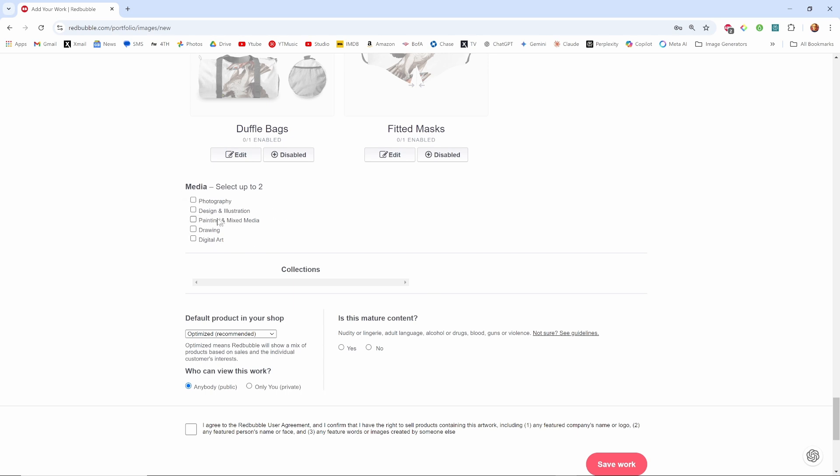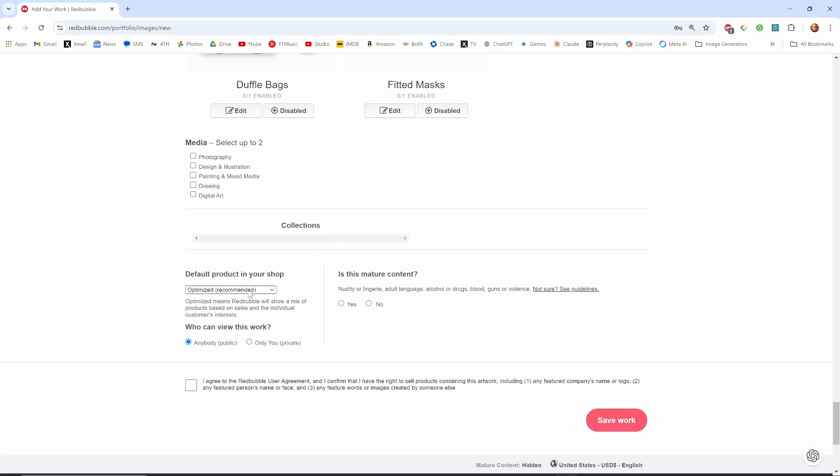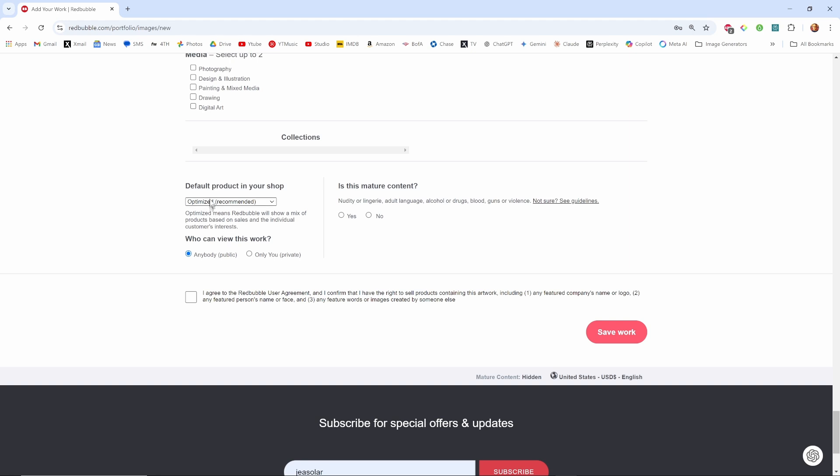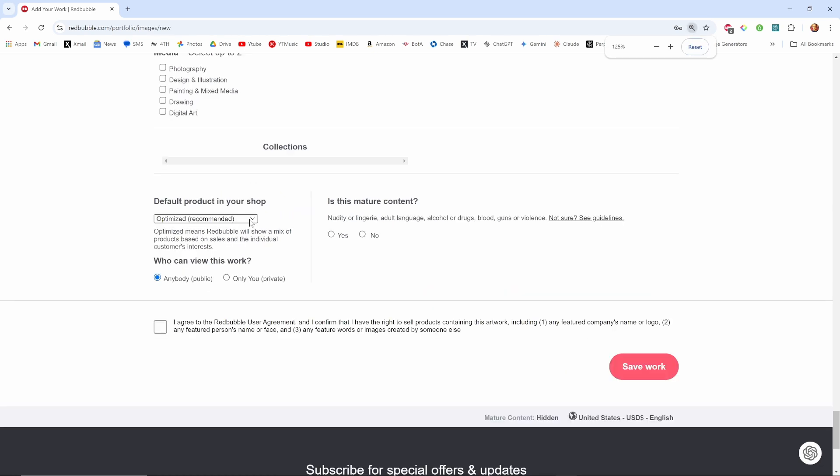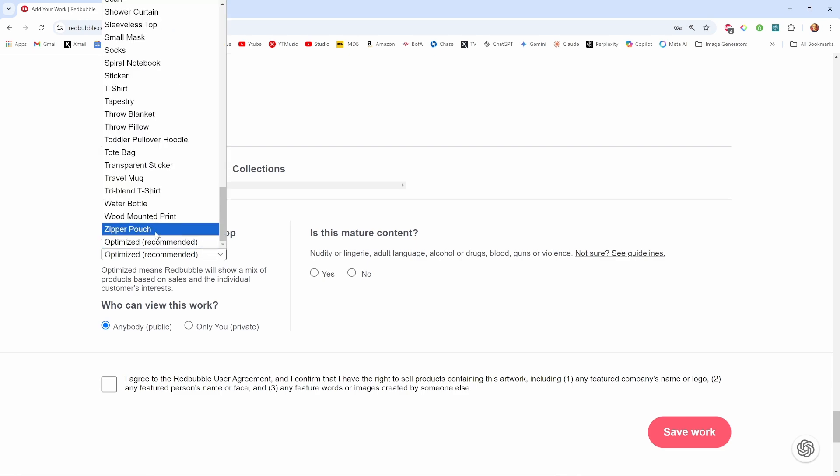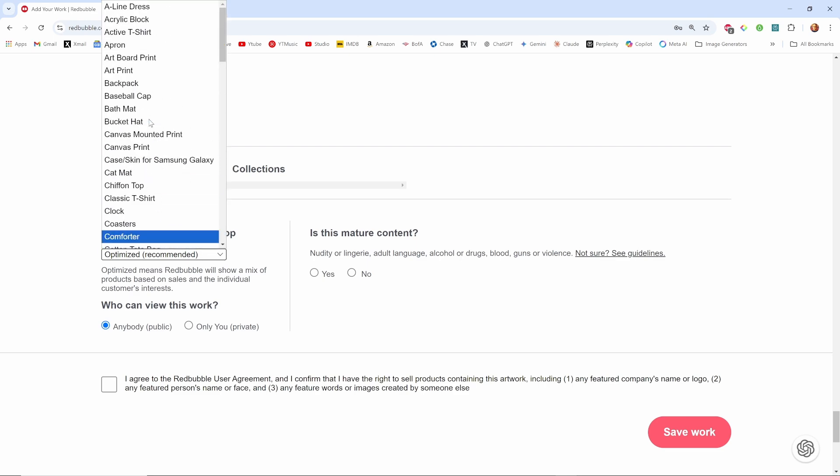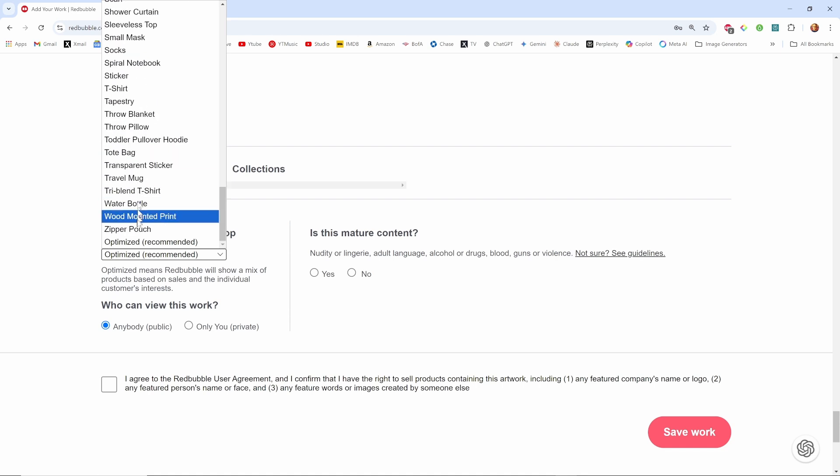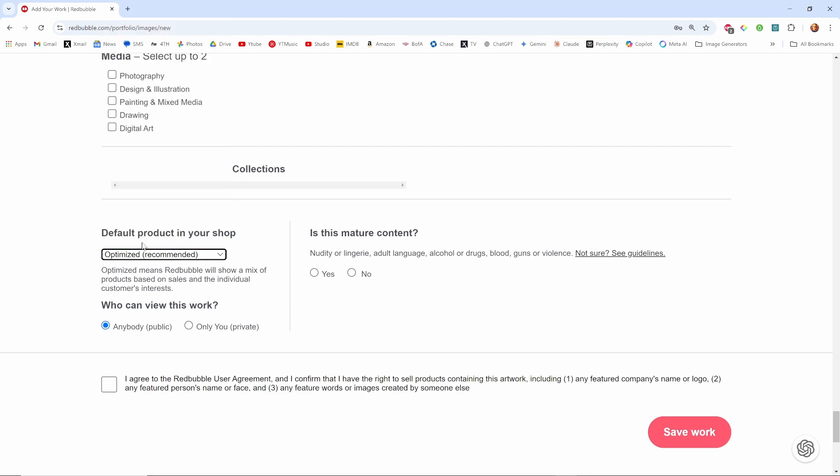I haven't, I'm going to add photography and digital art so I can try to sell my bird photos on here or my AI generated bird photos. And then anybody can see it. Optimize means Redbubble will show a mix of products in my shop. Otherwise I guess you have to pick specific things. I don't know I'll just leave it optimized. Is this mature content? No. I agree. Save work.